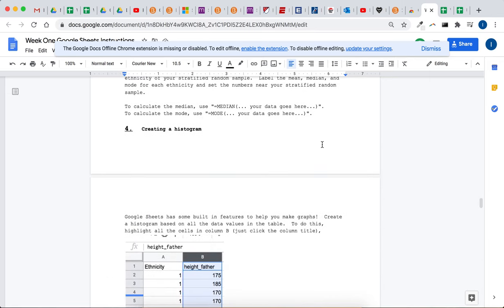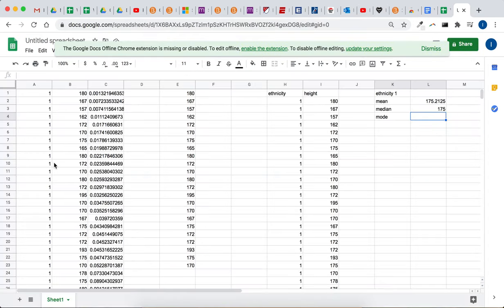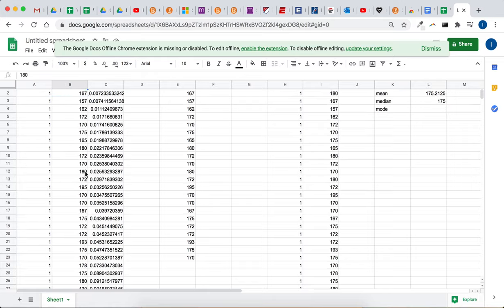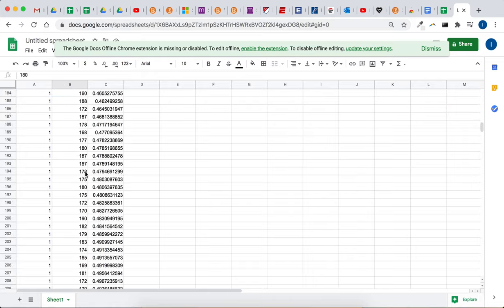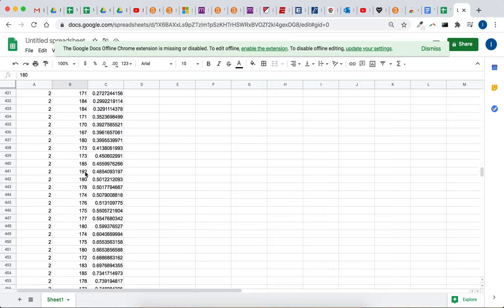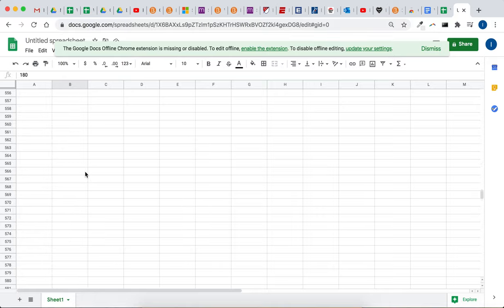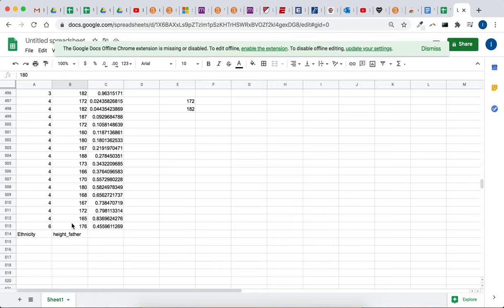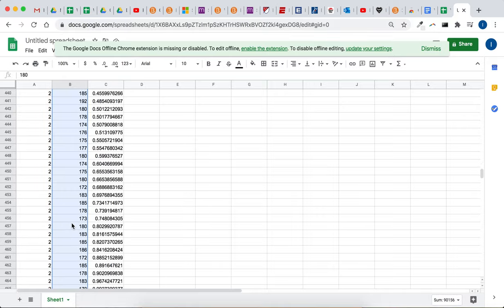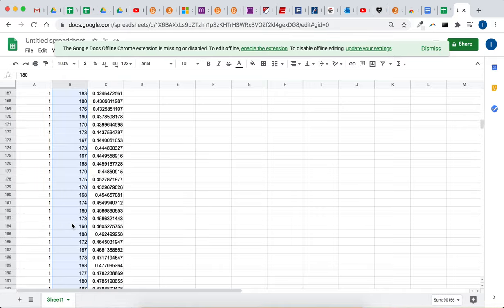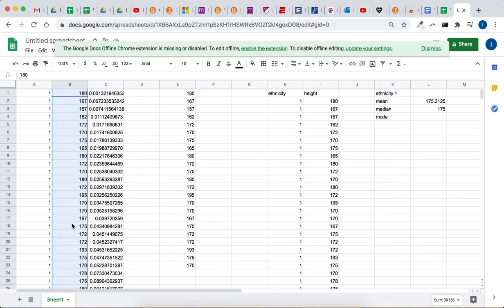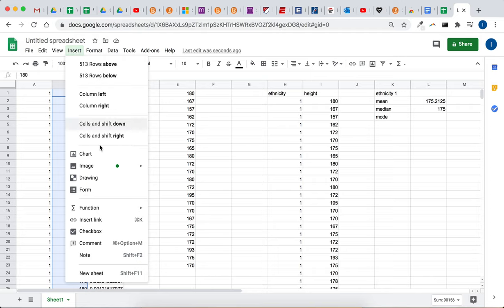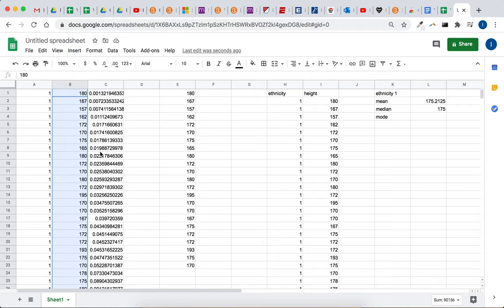Based on all the data values in the table. So all the data values in the table means we want a histogram of all these heights right here. So I think there's a word down here. If you keep the word in it, it might not graph it. So I've highlighted, using clicking in the shift key. Get out of here. Go to insert, chart.